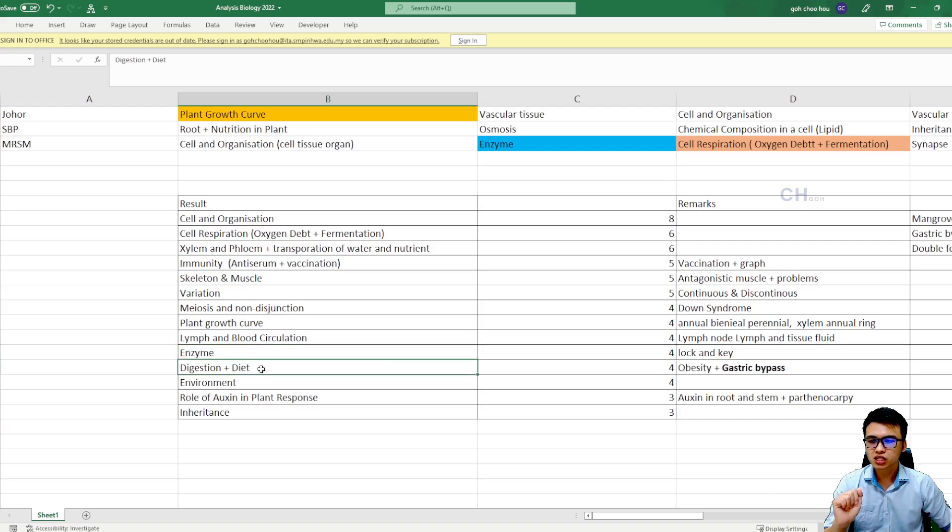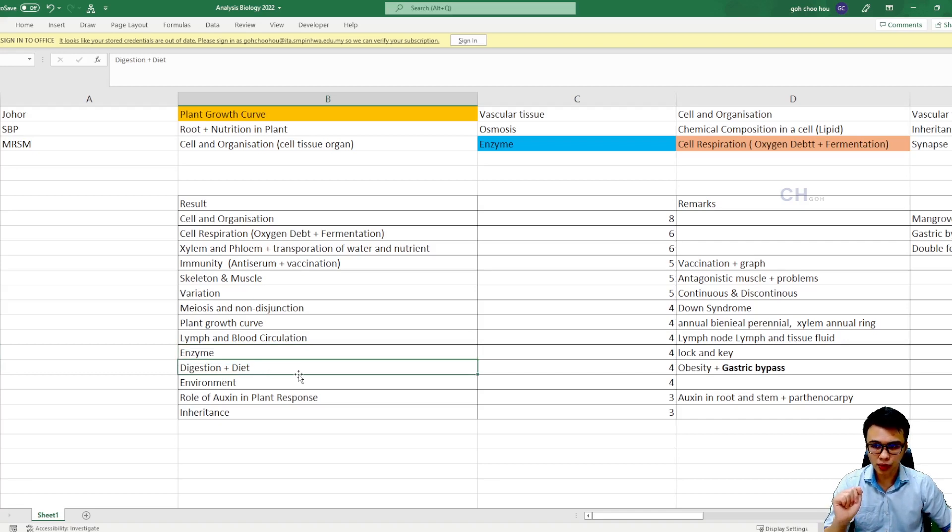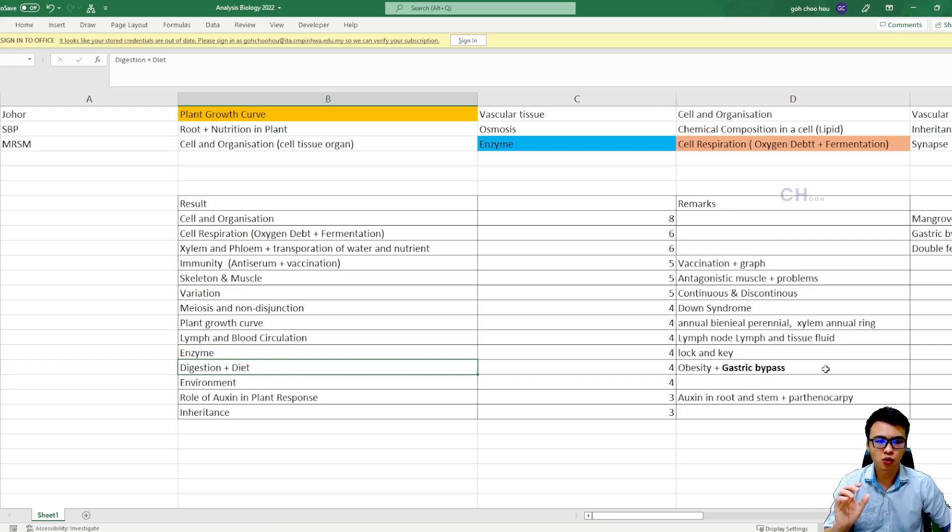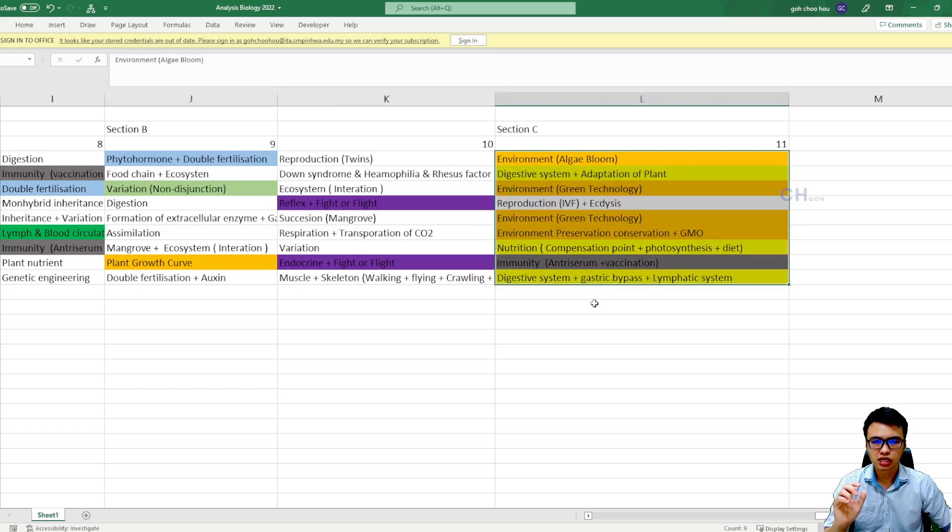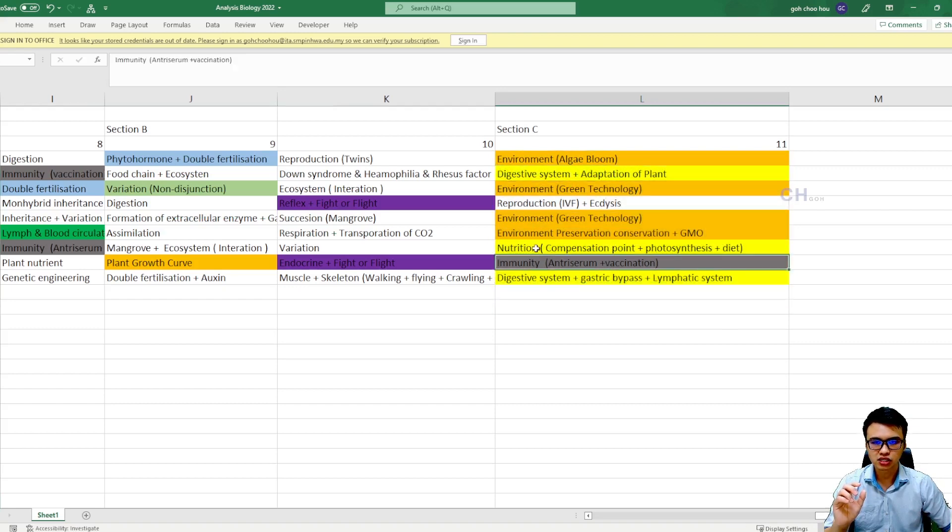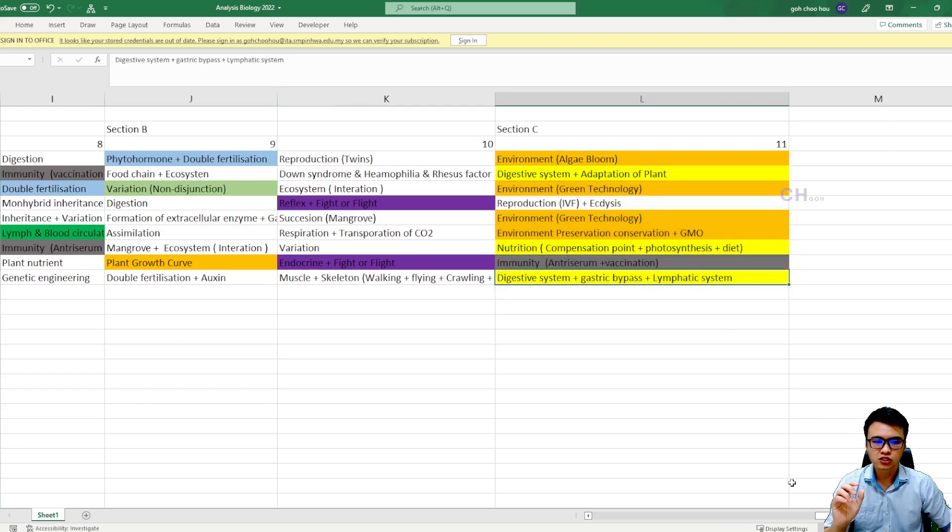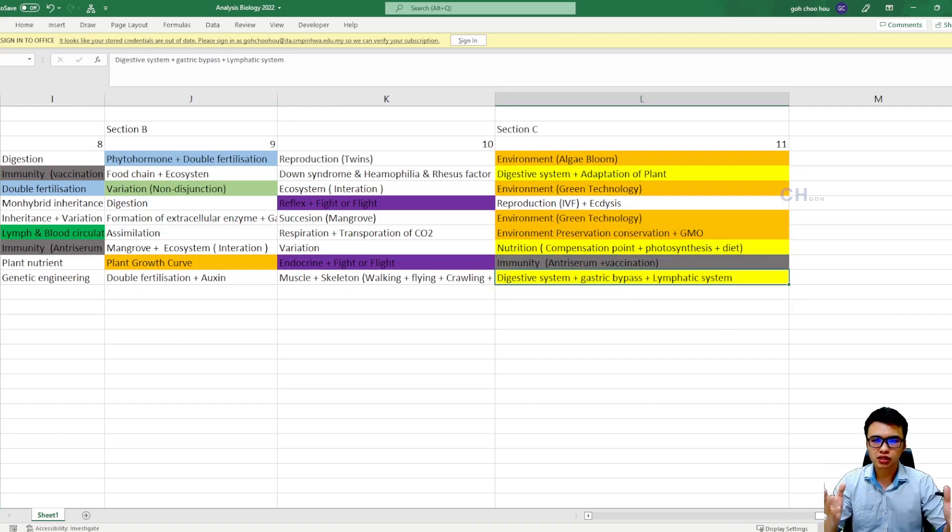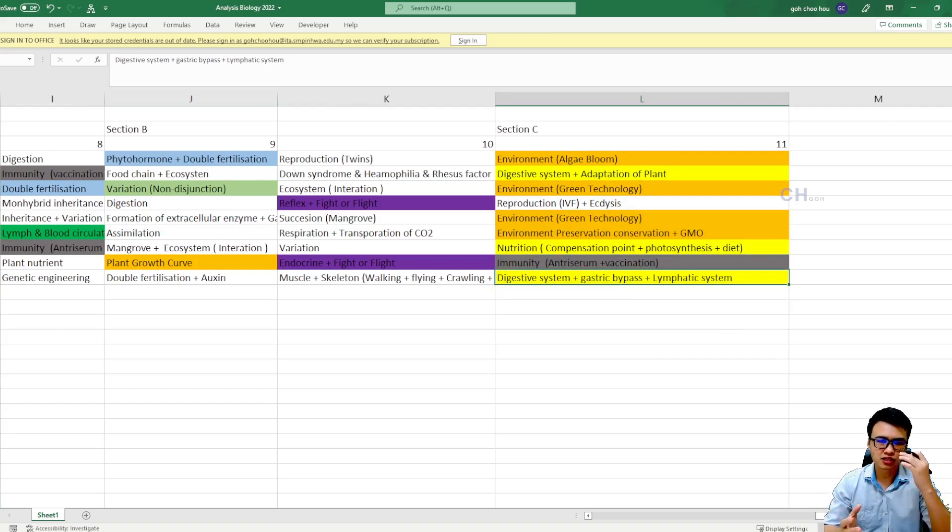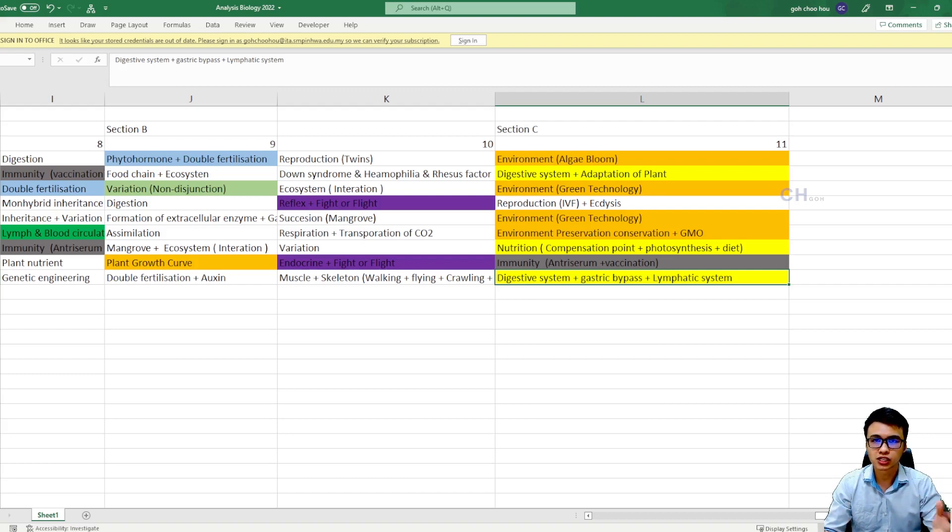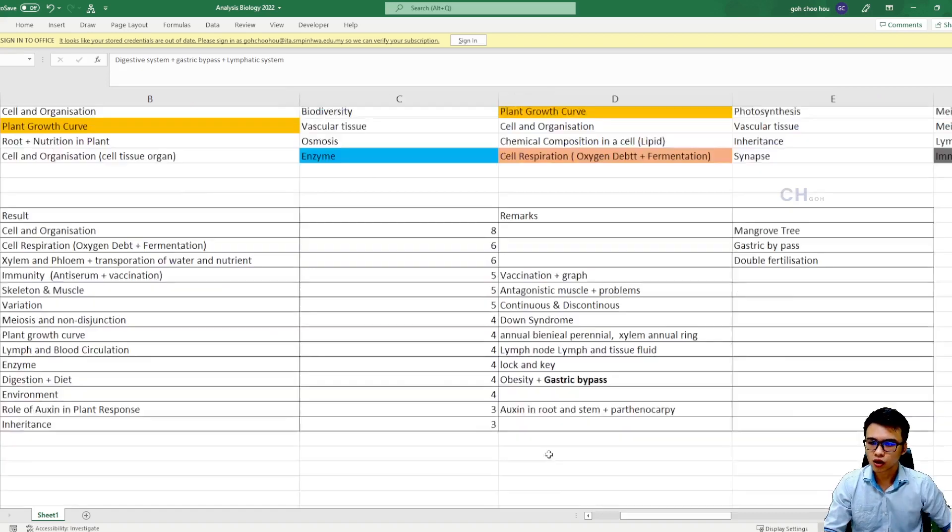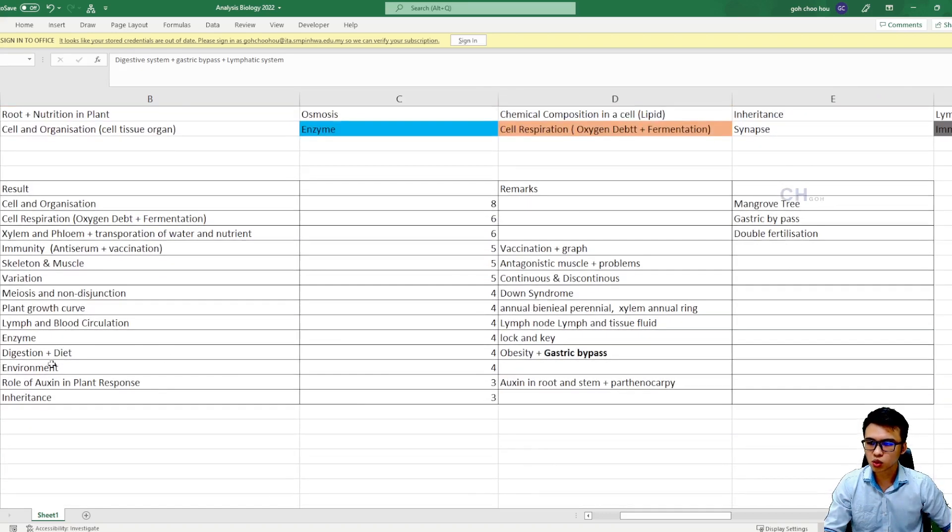So the next one is the digestion and diet. Digestion and diet is a big topic, because normally digestion and diet will be coming out in your last questions somewhere here. You can see digestion, digestion, nutrition, digestion. Because this topic is a very broad topic that they can ask you about the digestive system, and then they can ask you about the disease, for example, like cardiovascular heart attack, and so on.